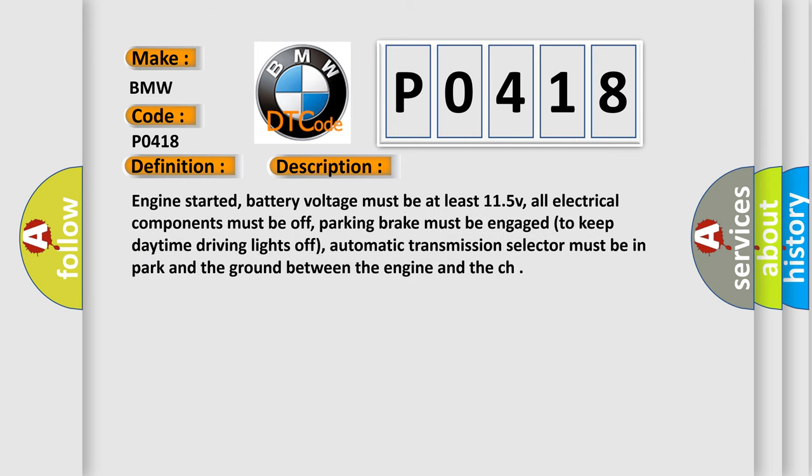Engine started. Battery voltage must be at least 11.5 volts. All electrical components must be off. Parking brake must be engaged to keep daytime driving lights off. Automatic transmission selector must be in park and the ground between the engine and the chassis.